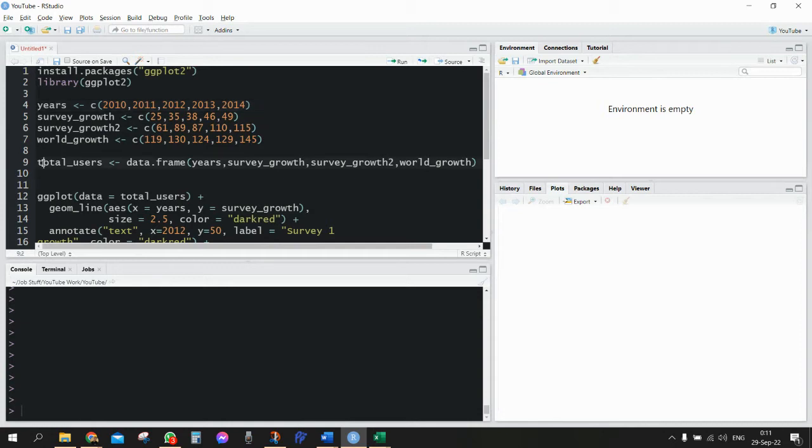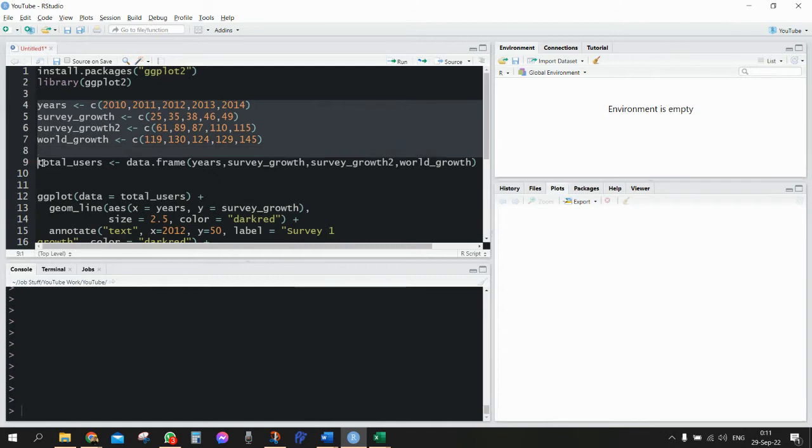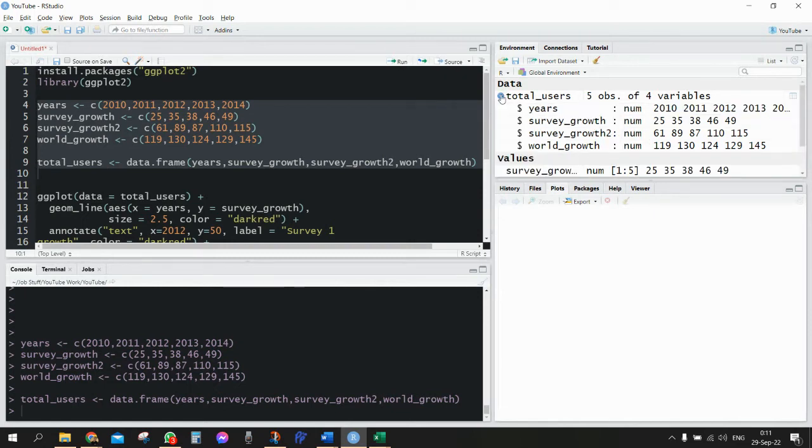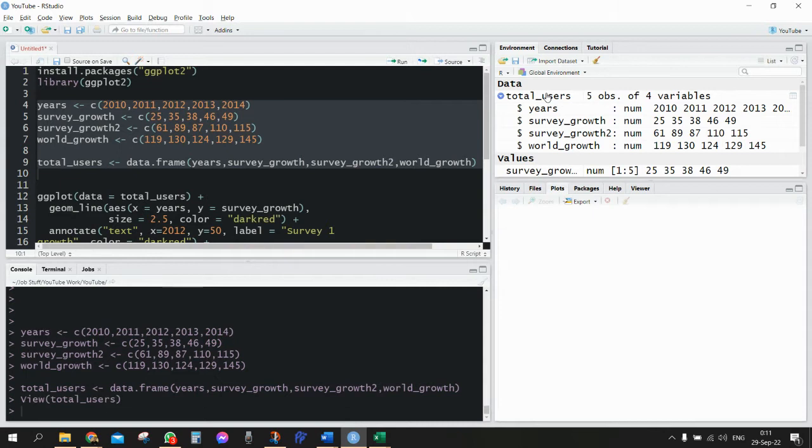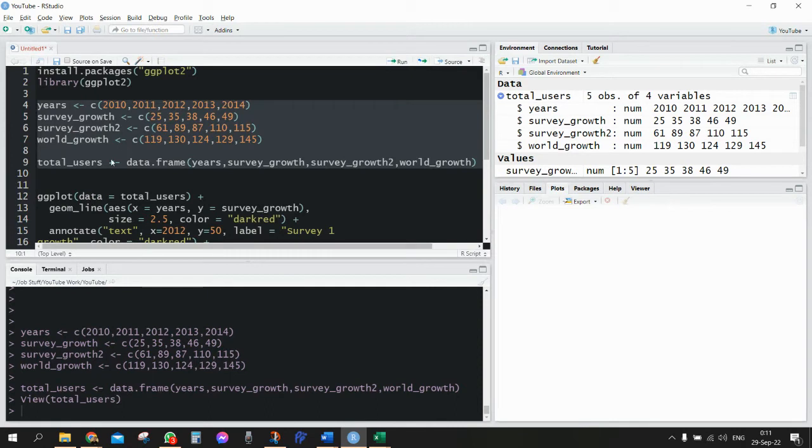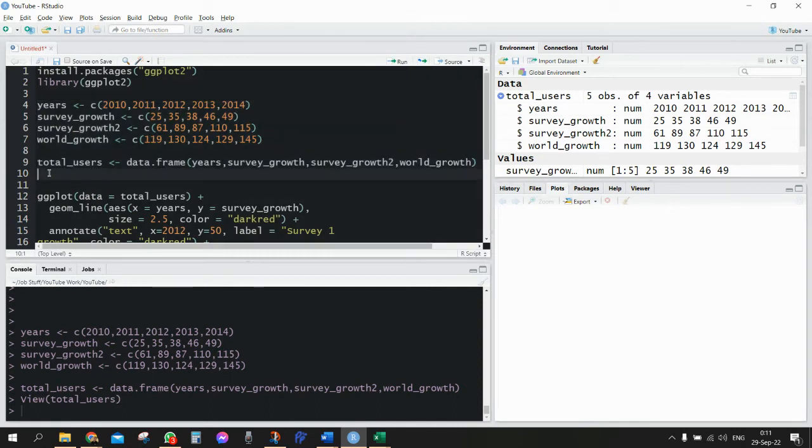So first let's do this. So everything is done and we have the total_users database. It's a small database, and that'll be our database for this matter.